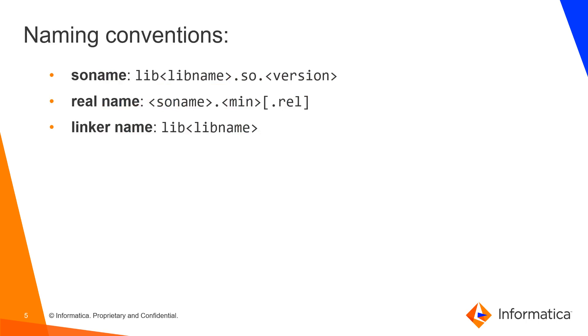Naming conventions about shared libraries. Just a quick overview. You might have a soname which is the prefix lib plus the library name dot so dot version, and a real name which is the soname dot minor version dot release.